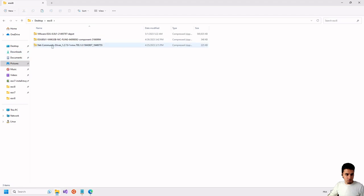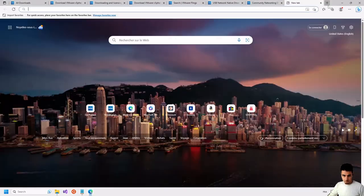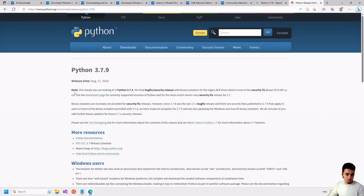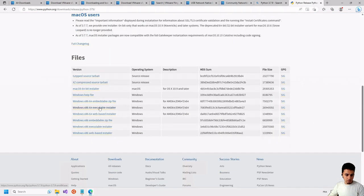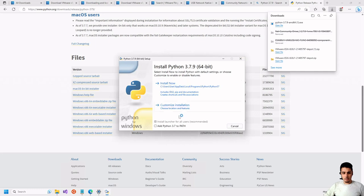Now we have the net community driver and the USB adapter driver in our folder. The next step is to install Python 3.7.9. We go to the Python website, download the installer for Windows, click on the executable file, activate the option to add Python to the path so that it can be used from the terminal, and click Install Now.